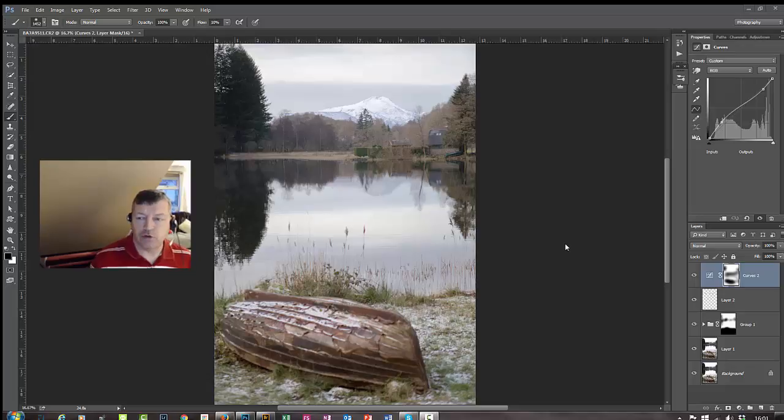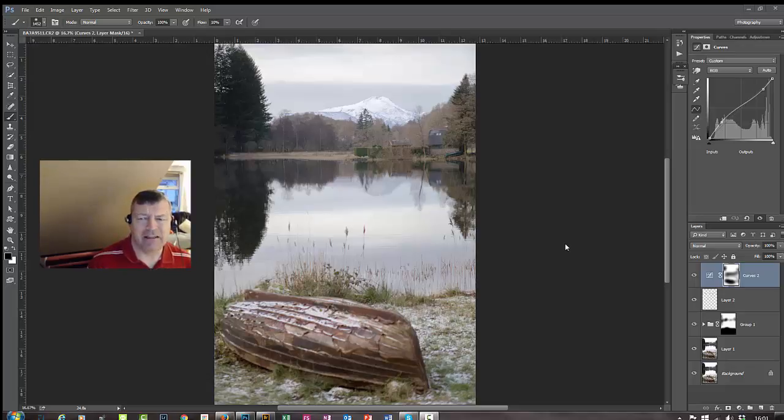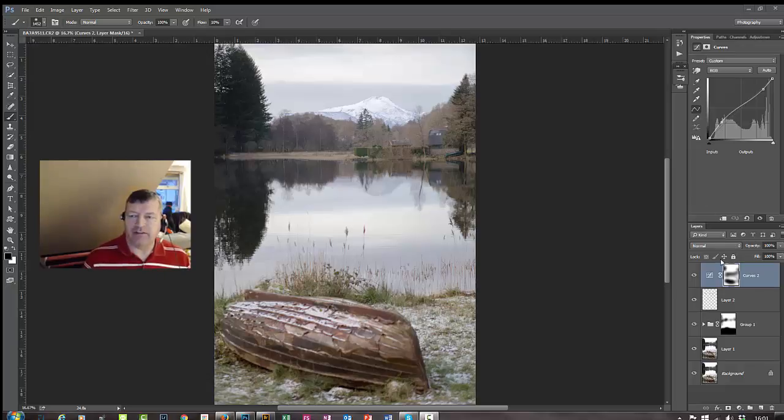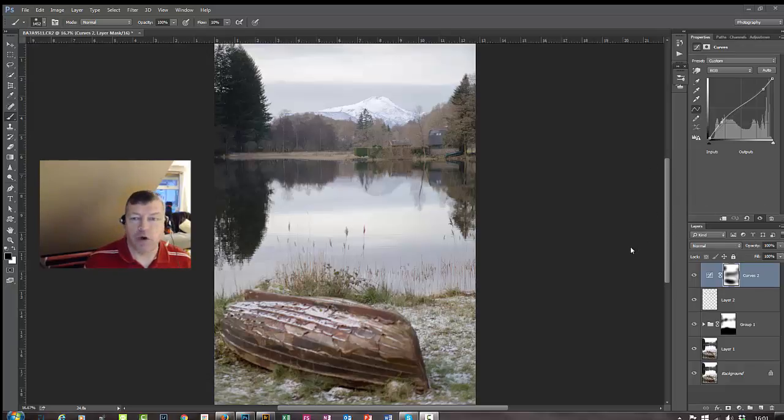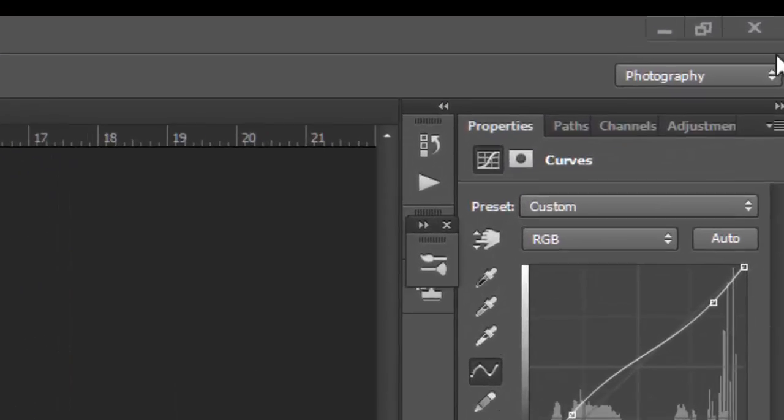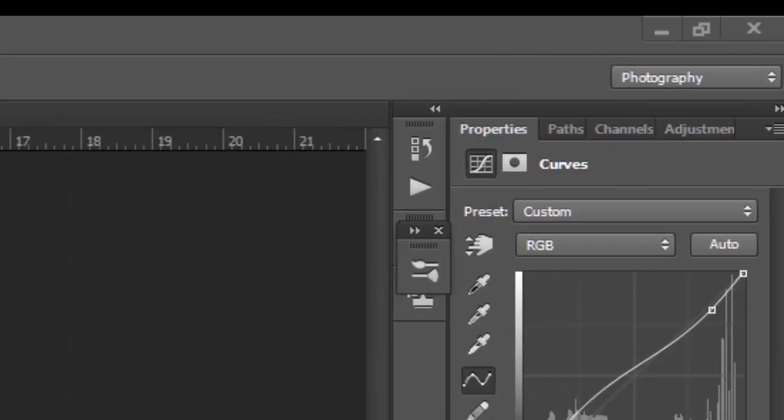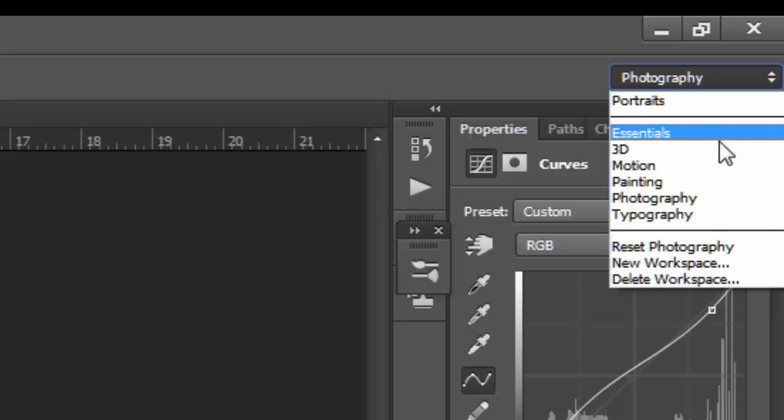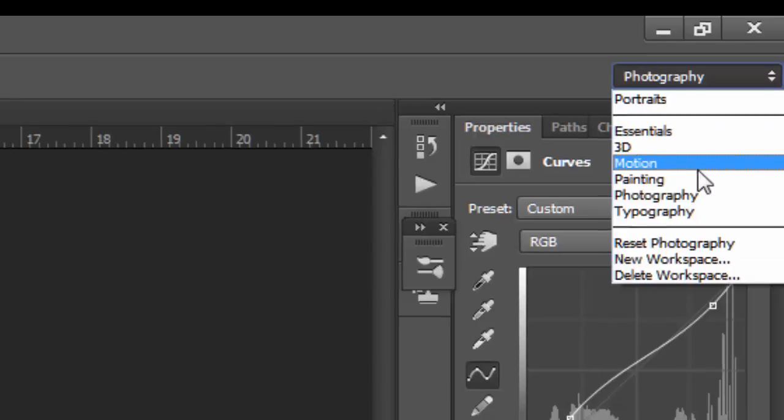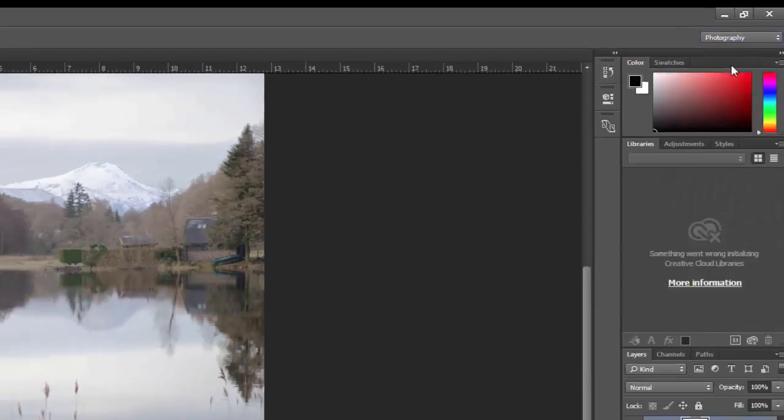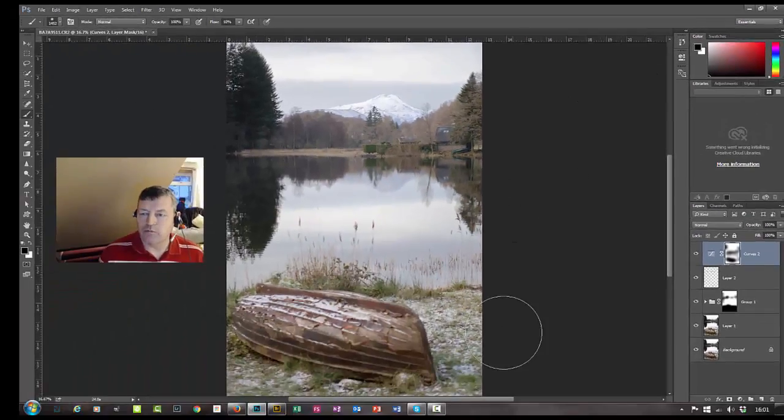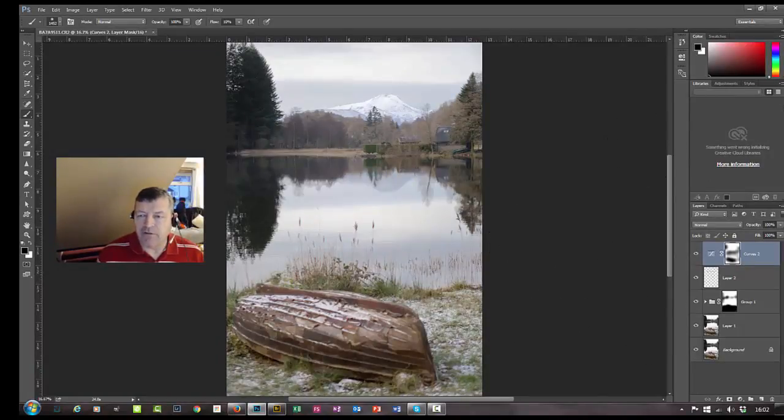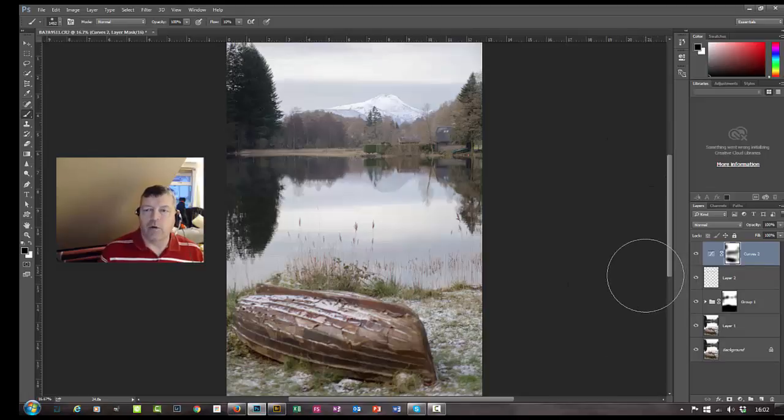One of the queries you might have is why my workspace isn't looking the same as yours or what's the best way to set up your workspace. If you come up to the top right hand corner of your screen, you'll see there's a little dropdown here. When you get Photoshop straight out the box, straight out of your download, it will look something like this. This is the default workspace.